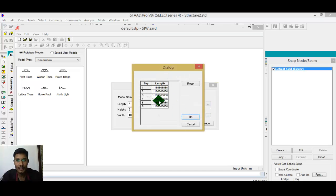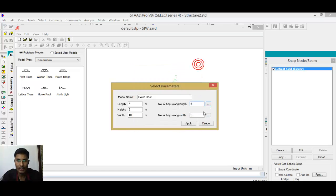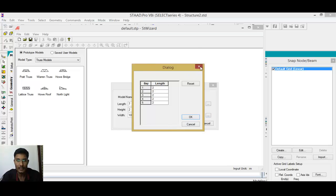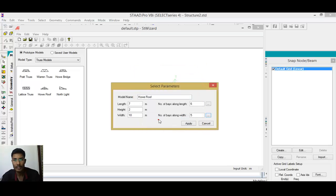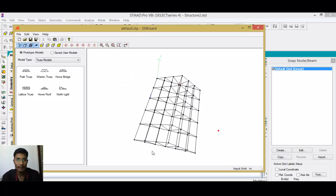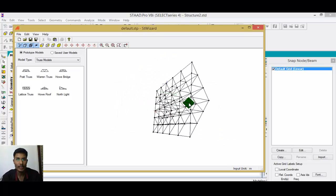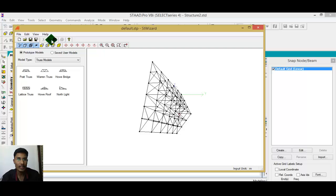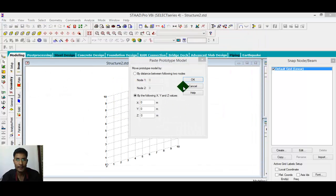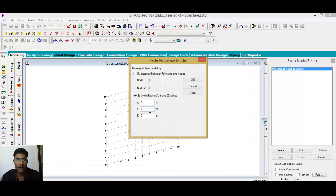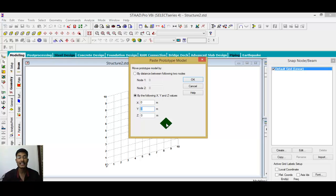If you want to change the spacing along that direction, you can change it there. Set spacing as needed, give it a proper name, and click Apply. The trusses will be created. After clicking OK, we place the truss at a particular level.